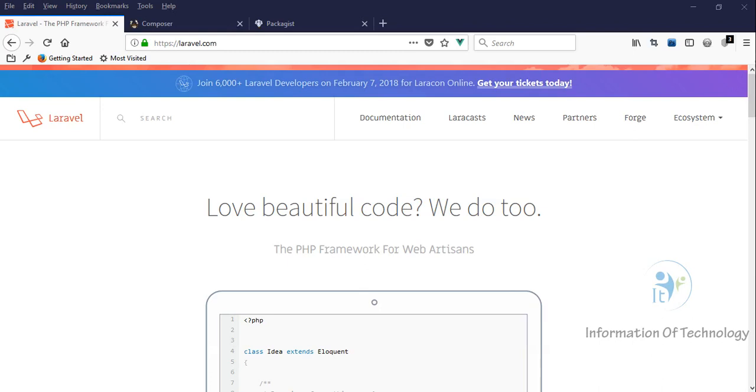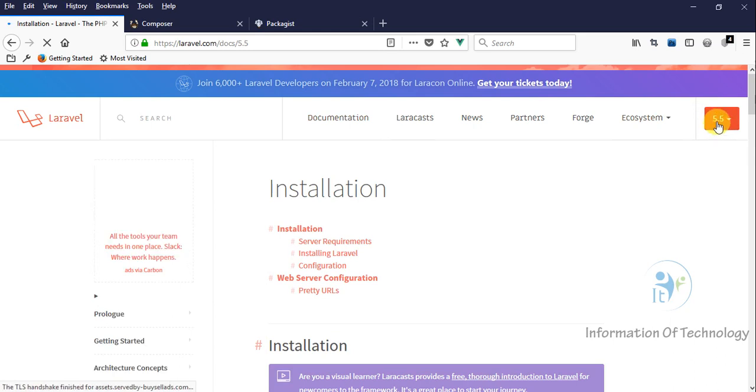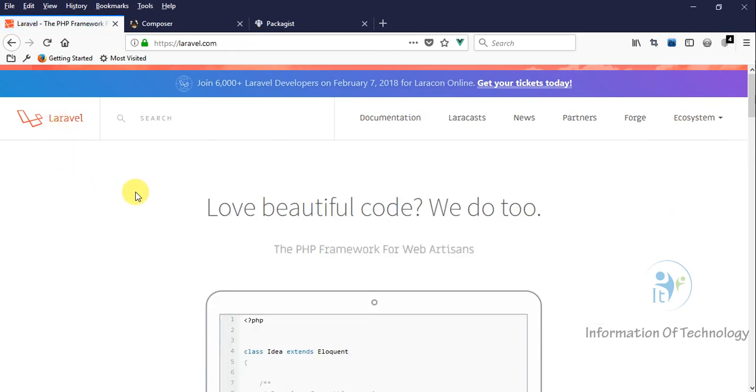Hello everybody, today we will study Laravel. I will choose Laravel 5.5, which is the latest version. Laravel is a PHP framework and nowadays is very famous. It follows the MVC pattern. For this project, I will create a CMS - a content management system.